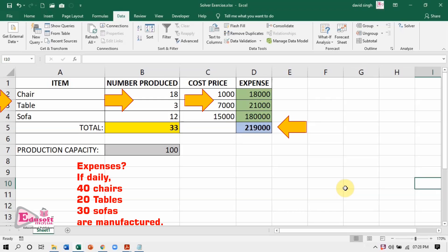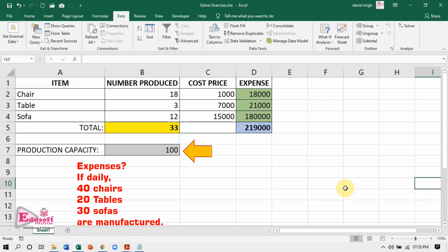The manufacturer wants to know what will be the minimum expenses if daily 40 chairs, 20 tables, and 30 sofas are produced. But there are certain conditions or constraints also. Cell B7 shows 100 as the daily production capacity, and the manufacturer wants to maintain this. That means the total number of items manufactured daily should not fall below 100. This is the first constraint.